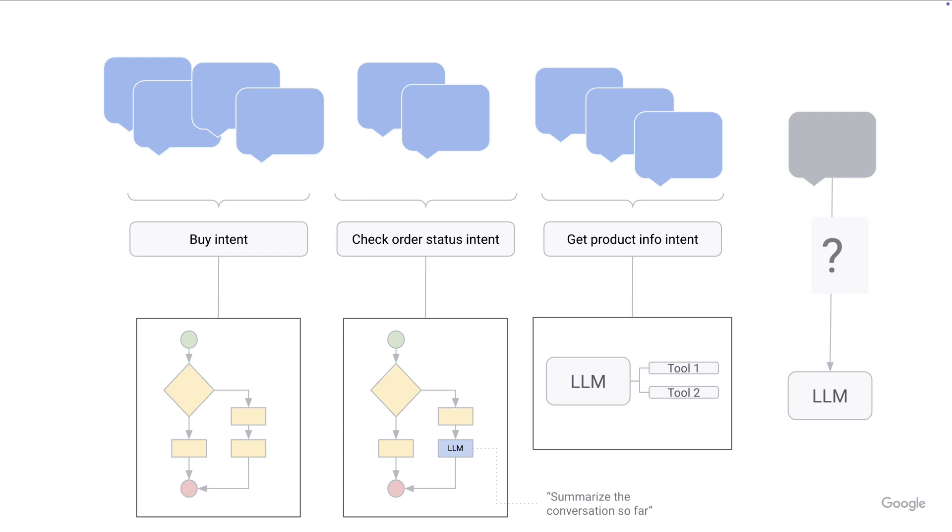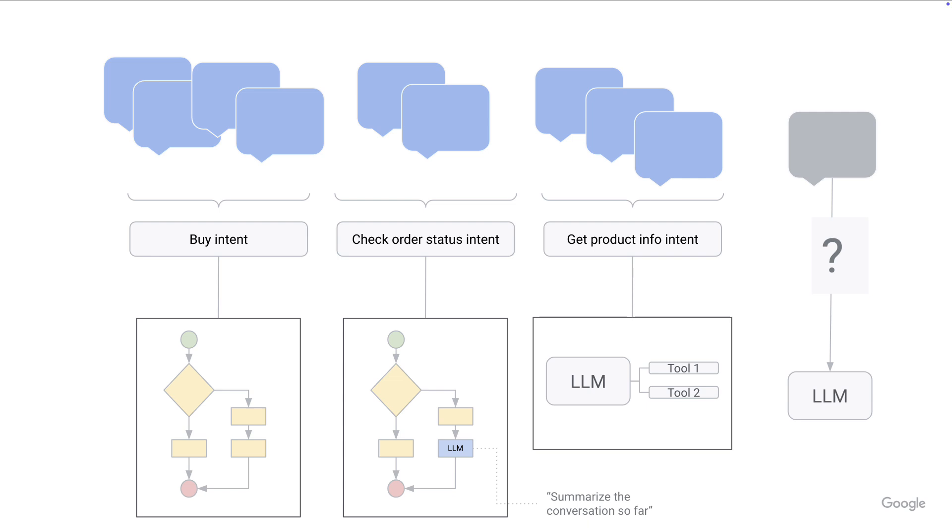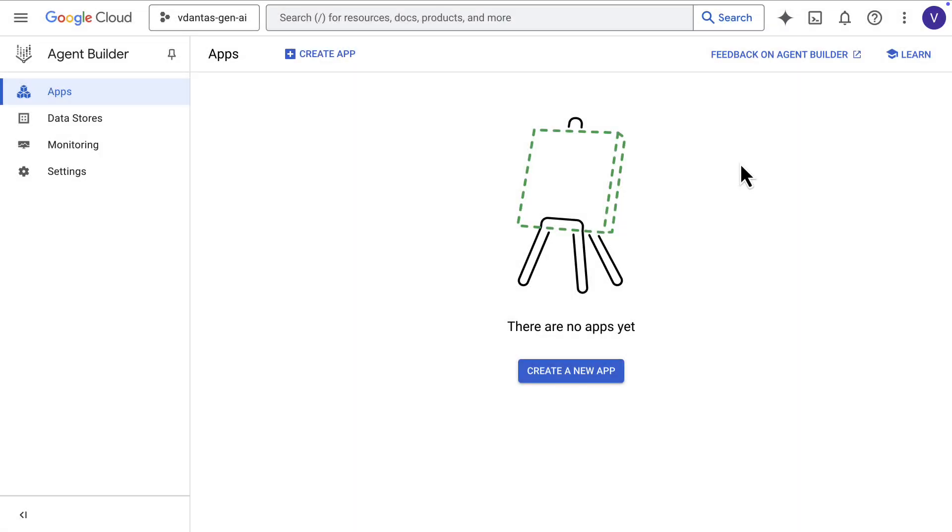And you can have a generative agent be something that handles a particular conversation flow in your overall chatbot. So that's why we speak of deterministic agents, generative agents, and also hybrid agents, which combine elements of a deterministic agent with LLMs and more generative capabilities. Alright, let's take a look at how it all works.